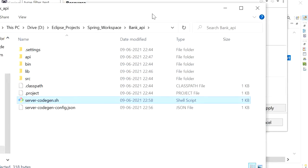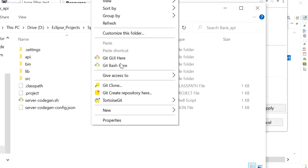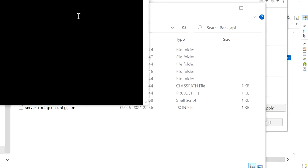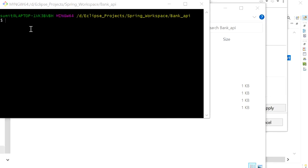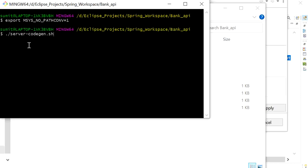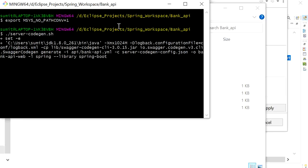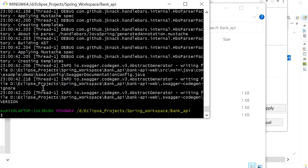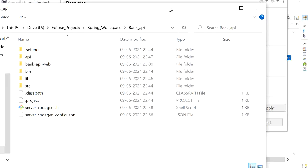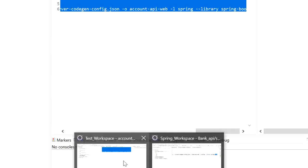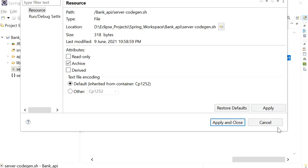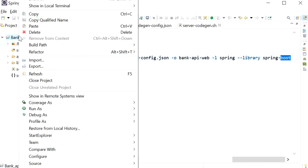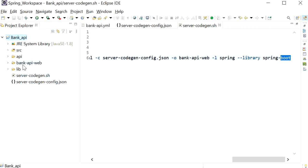After running the shell script command in Git Bash, the code is generated. I'll go back to Eclipse and refresh the project. We can see the output folder 'bank-api-web' has been created as defined in our script. Inside 'bank-api-web' we can see the generated source folder and a pom.xml file.